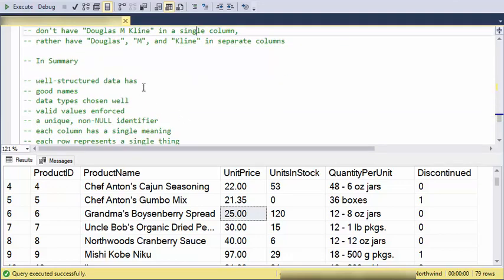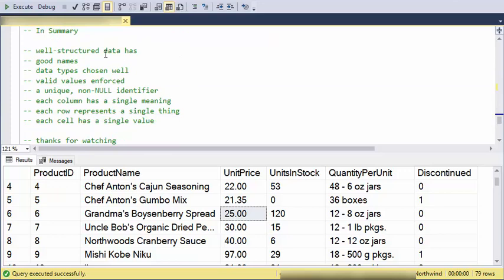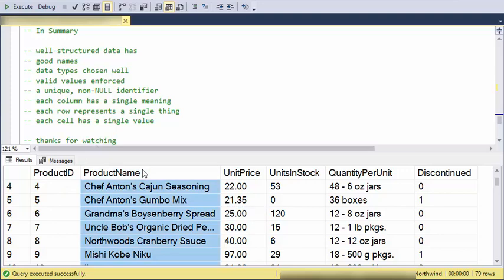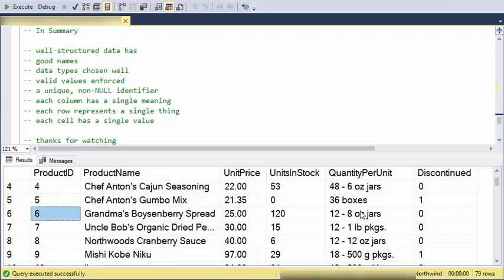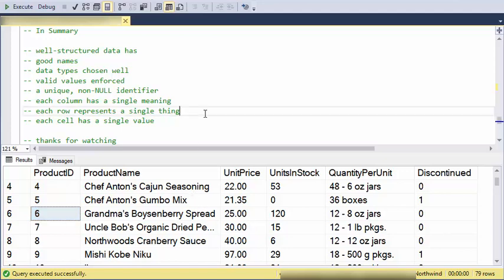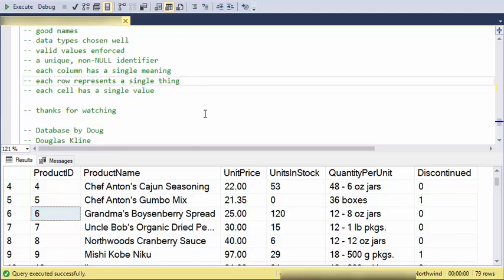In summary, well-structured data has good names for the columns and the tables. The data types are chosen well and appropriately. Valid values are enforced. A unique non-null identifier. Each column should have a specific single meaning. It shouldn't change its meaning across rows. Each row represents a single thing. It should never represent anything else but the thing it's representing. And each cell should have a single value in it. This just keeps your data really clean and ready to process and create valuable information with. Thanks for watching.